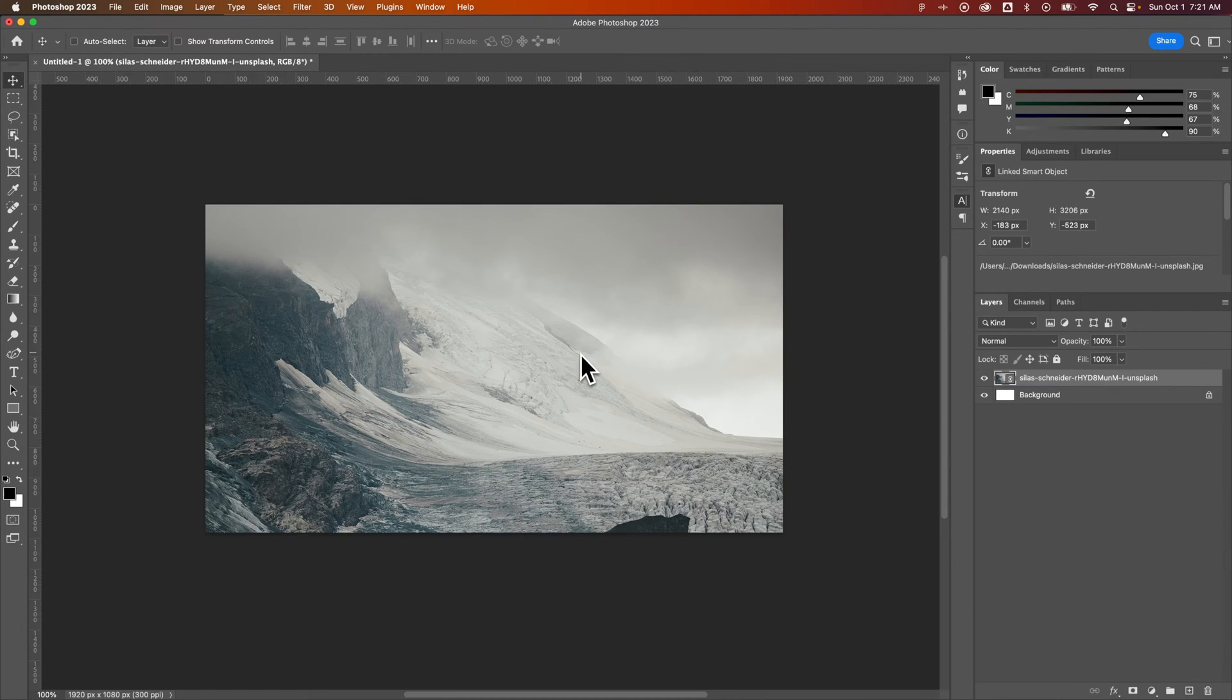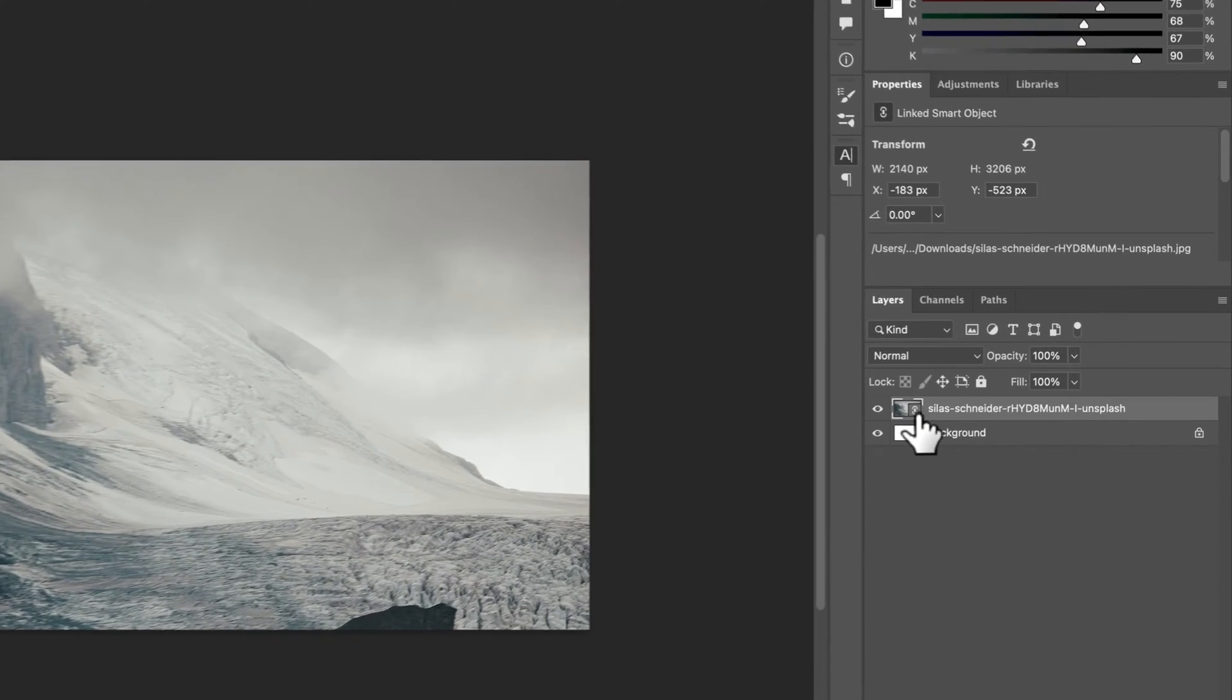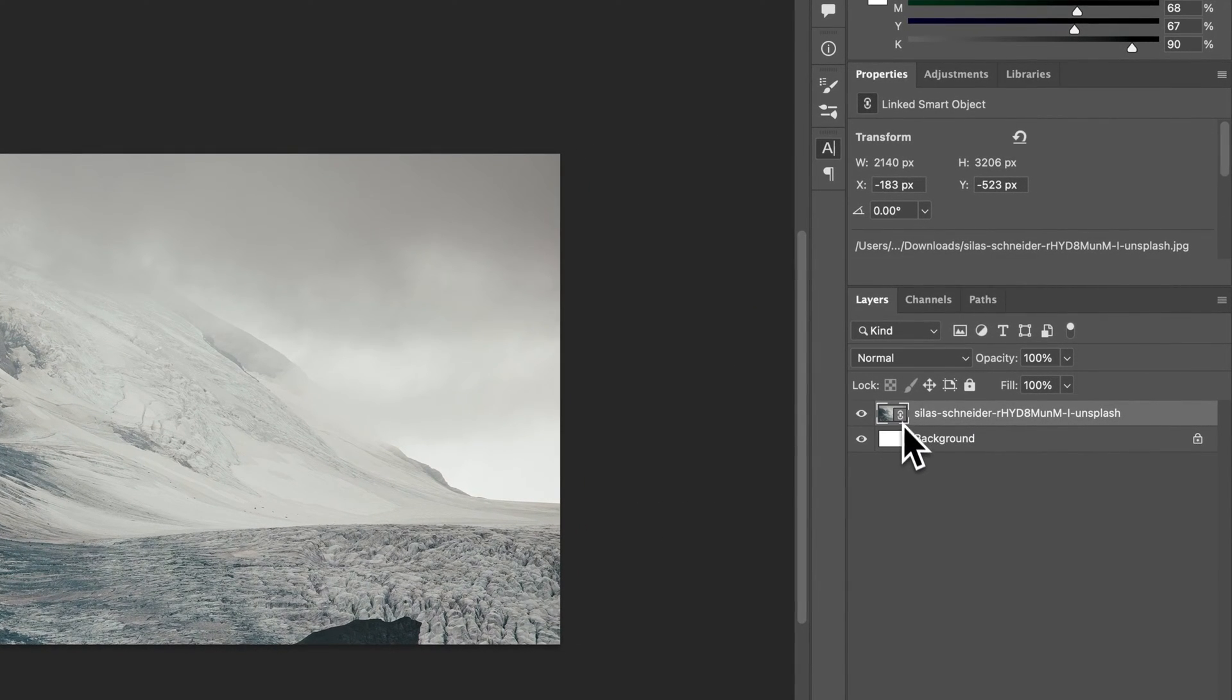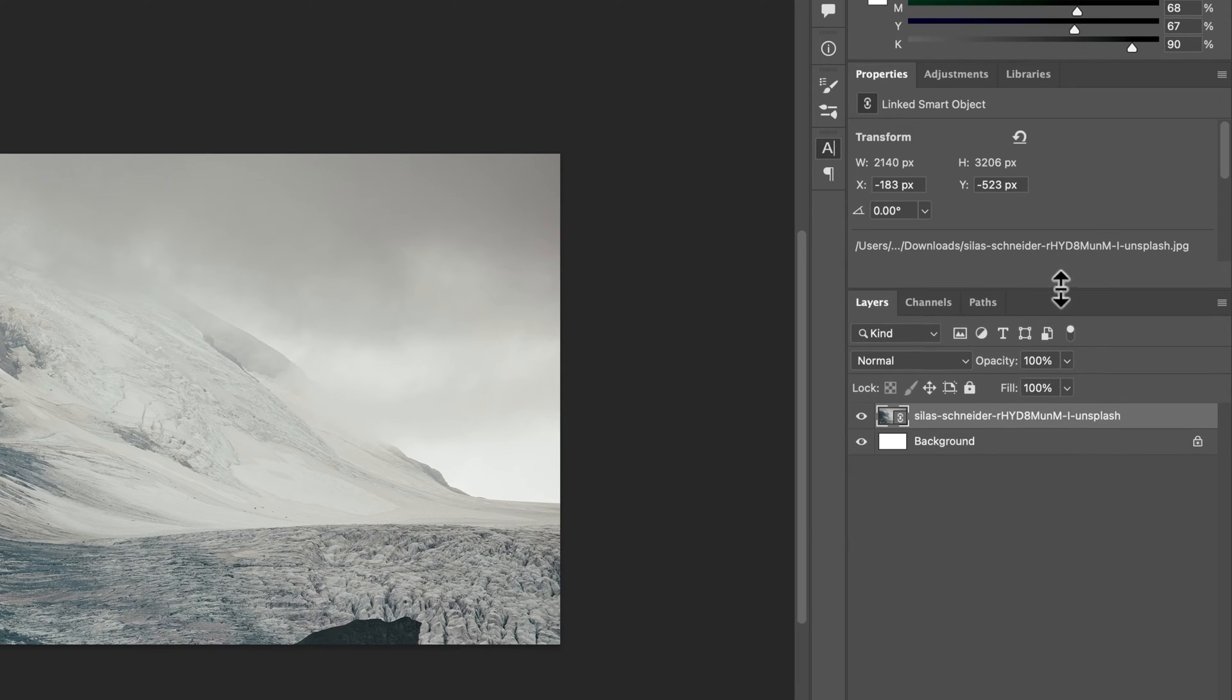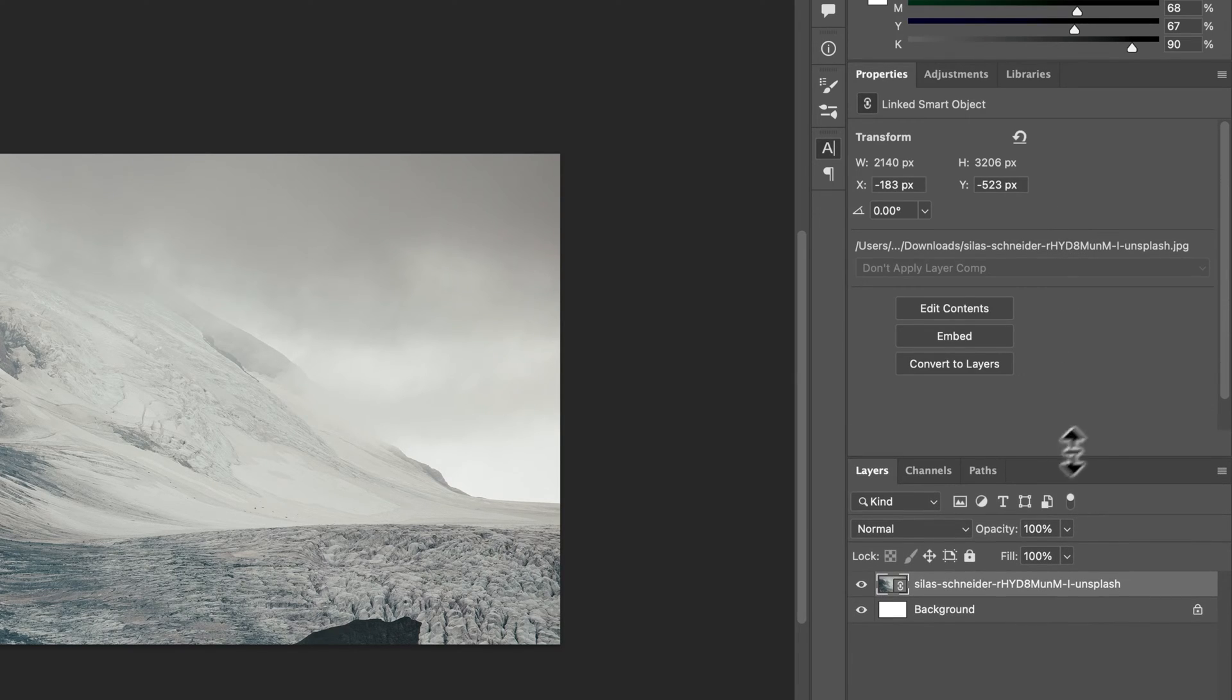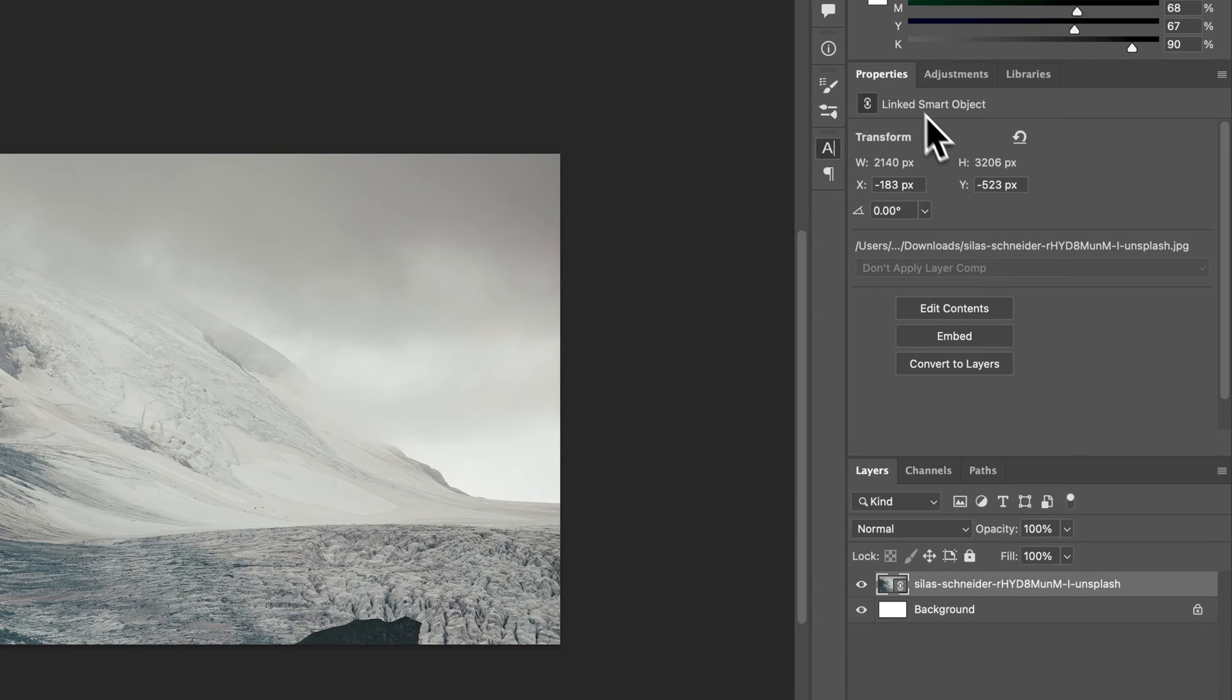To do this, the image needs to be linked. You can see the link icon right here. And in our properties panel, if I shrink this layers panel down, we can see that when I have this image selected, it is called a linked smart object.